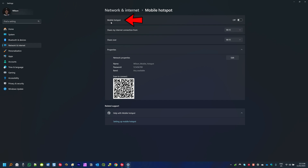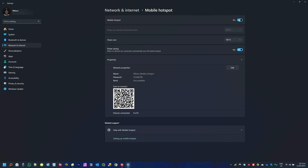Right here at the top you have Mobile Hotspot and on the right side you can see that it is set to off. If you tap here once you will turn this option on.